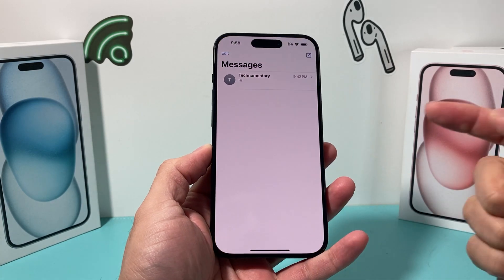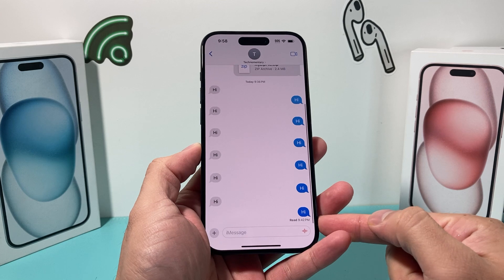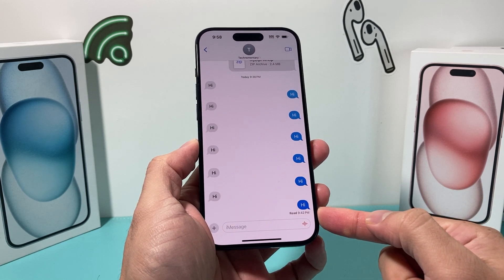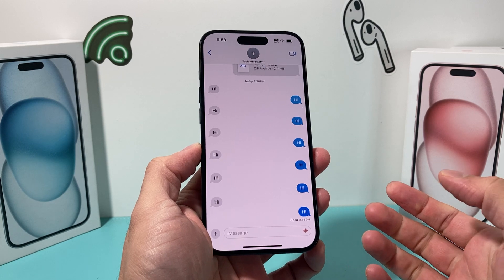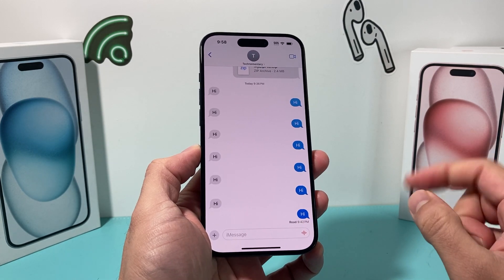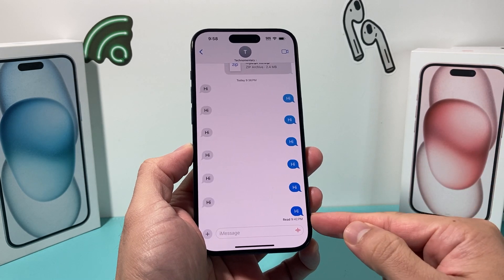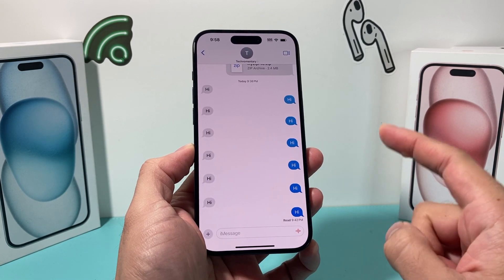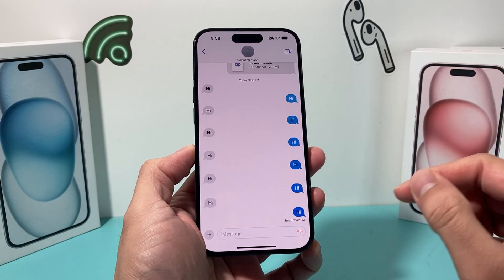In today's video, I'm going to show you how to turn off the read receipt so that no one can see whenever you read their messages and it doesn't send them that notification. There are two different settings you have to check in order to make sure that they don't get that, and we're going to show you both ways. So let's get started.